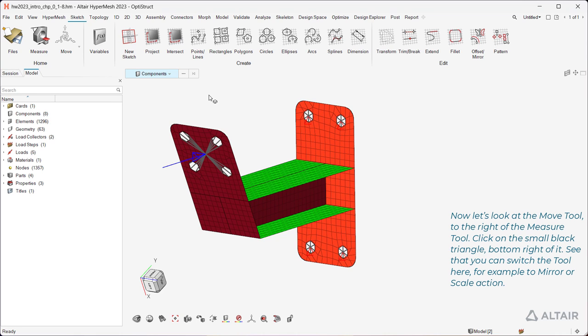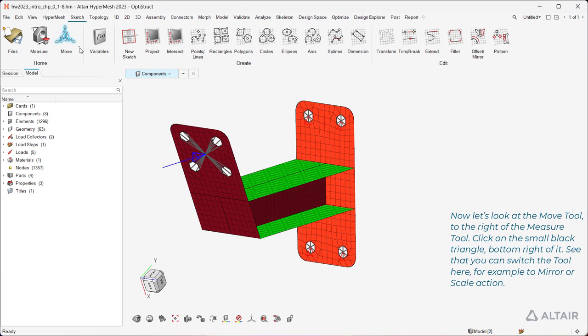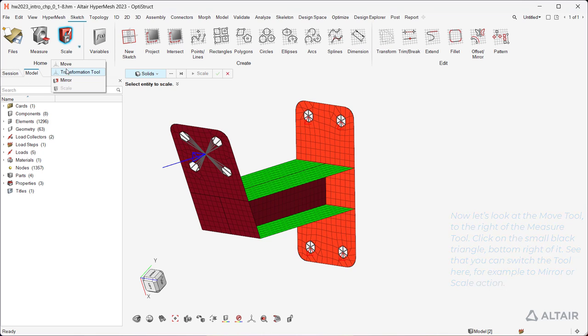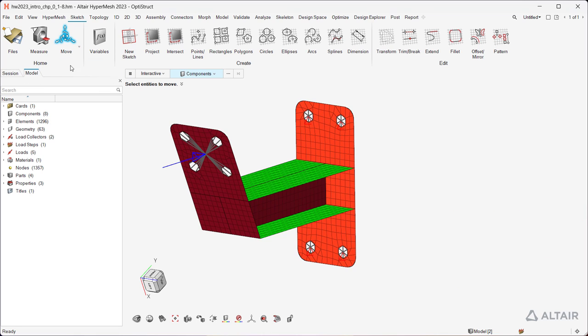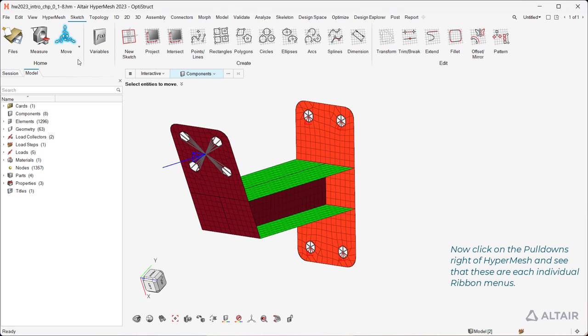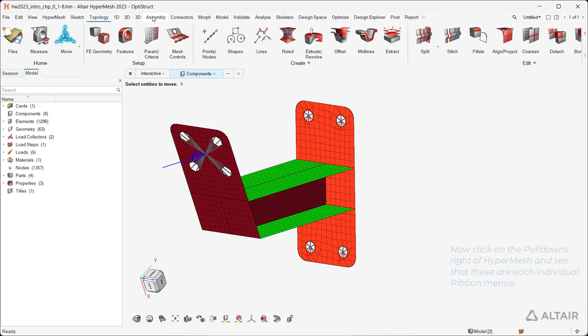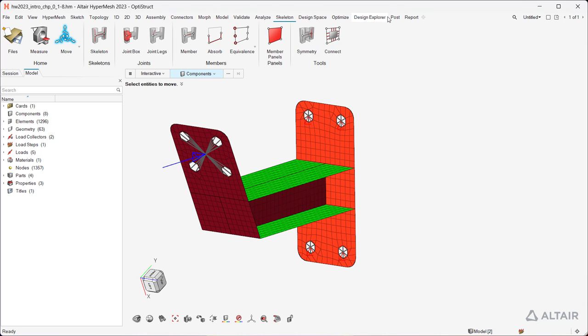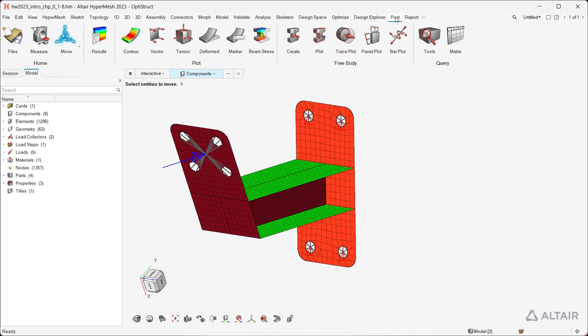Now let's look at the Move tool, to the right of the Measure tool. Click on the small black triangle, bottom right of it. See that you can switch the tool here, for example to Mirror or Scale Action. Now click on the pulldowns right of HyperMesh, and see that these are each individual ribbon menus.